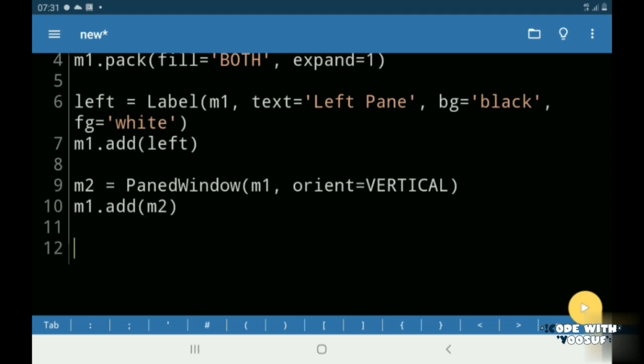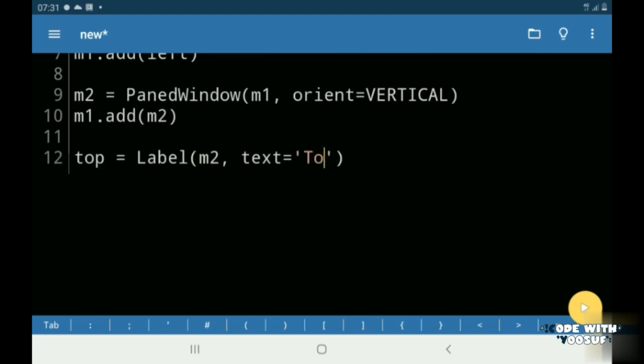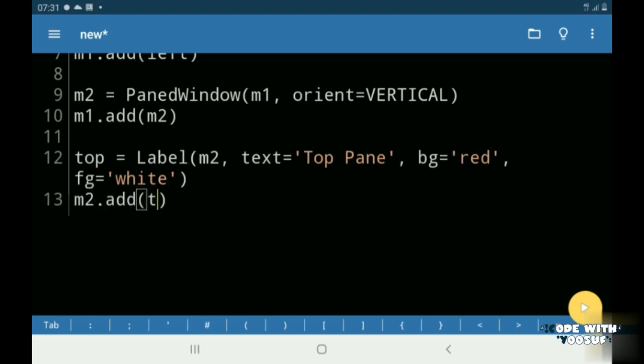Then I created a label called top. I gave it a background color of red and a foreground color of white. Then I added my top label to my M2 window.